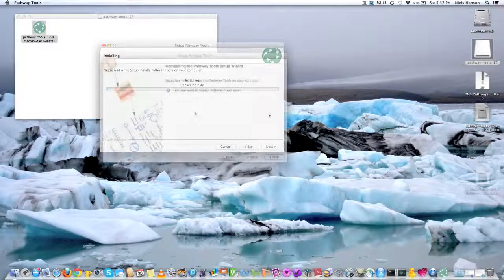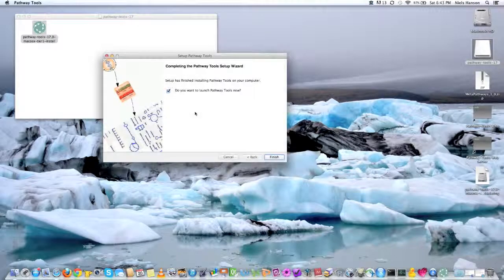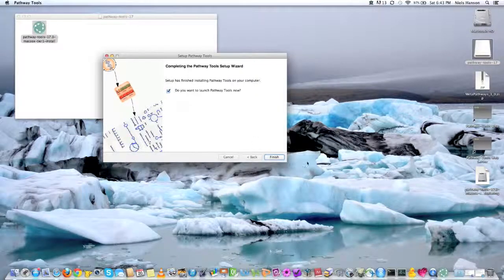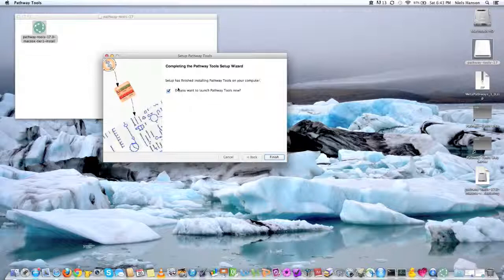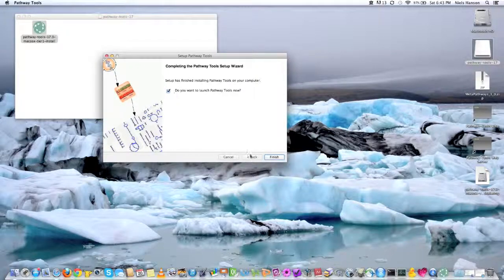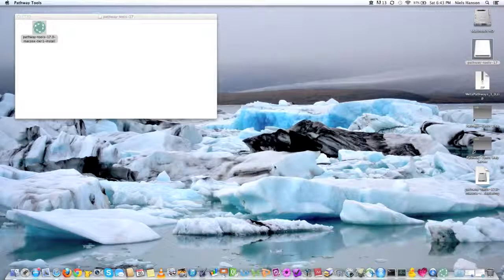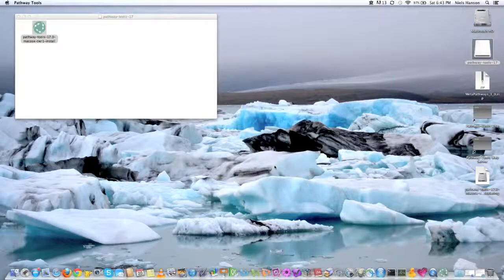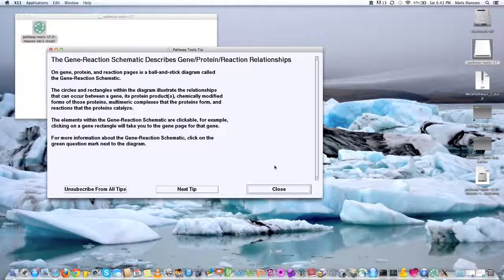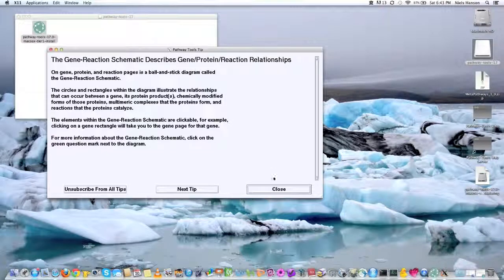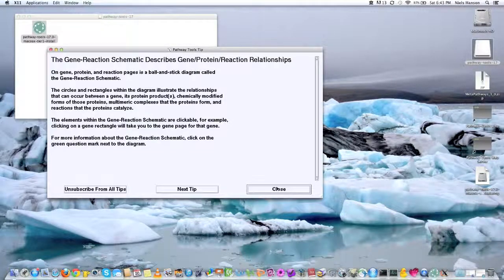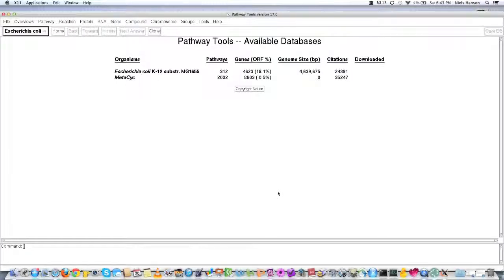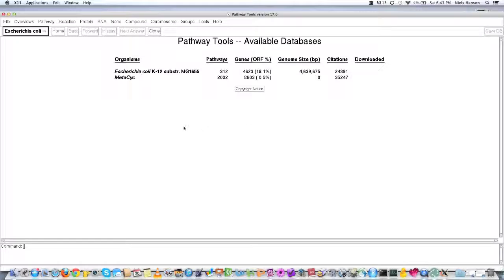So that finished, and so you can, we can see it try to start Pathway Tools. So there we go.